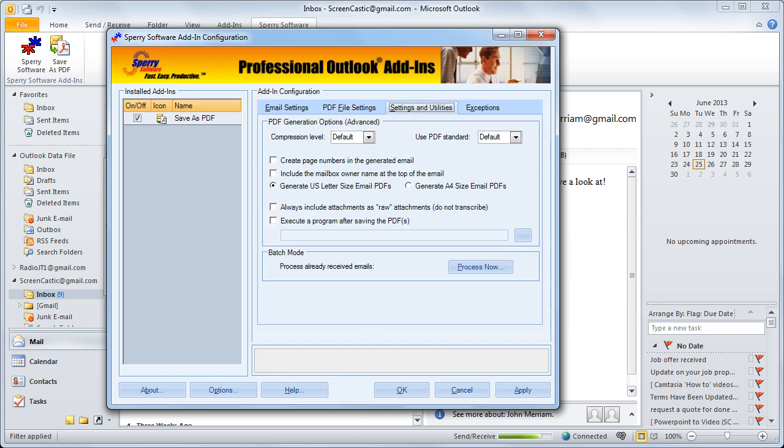Next are settings and utilities and many of the options here are self-explanatory or you can simply leave them to their default. The one we want to talk about the most though is the line that says, Always include attachments as raw attachments. Do not transcribe.